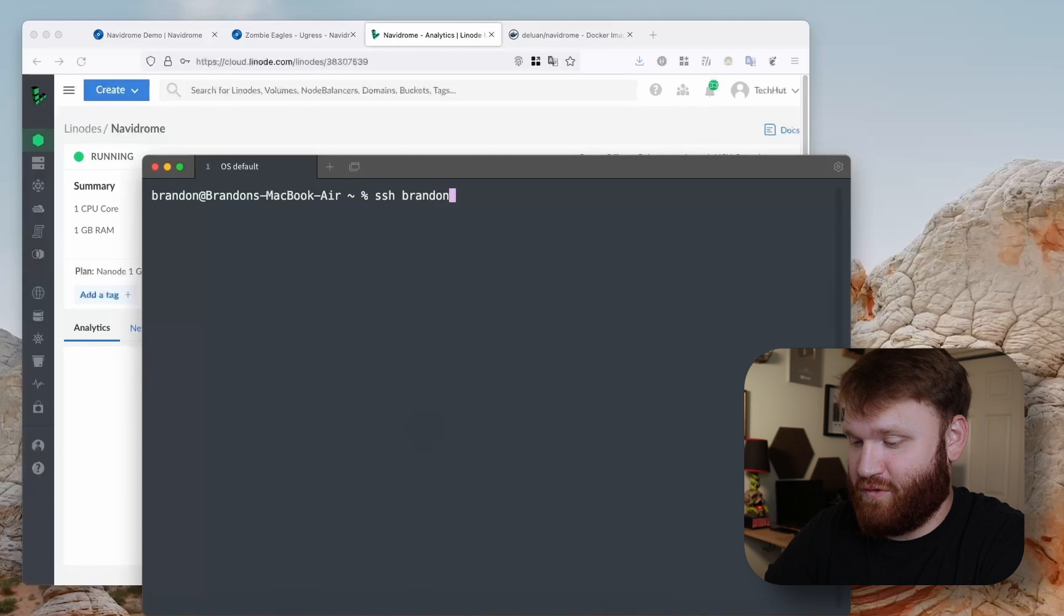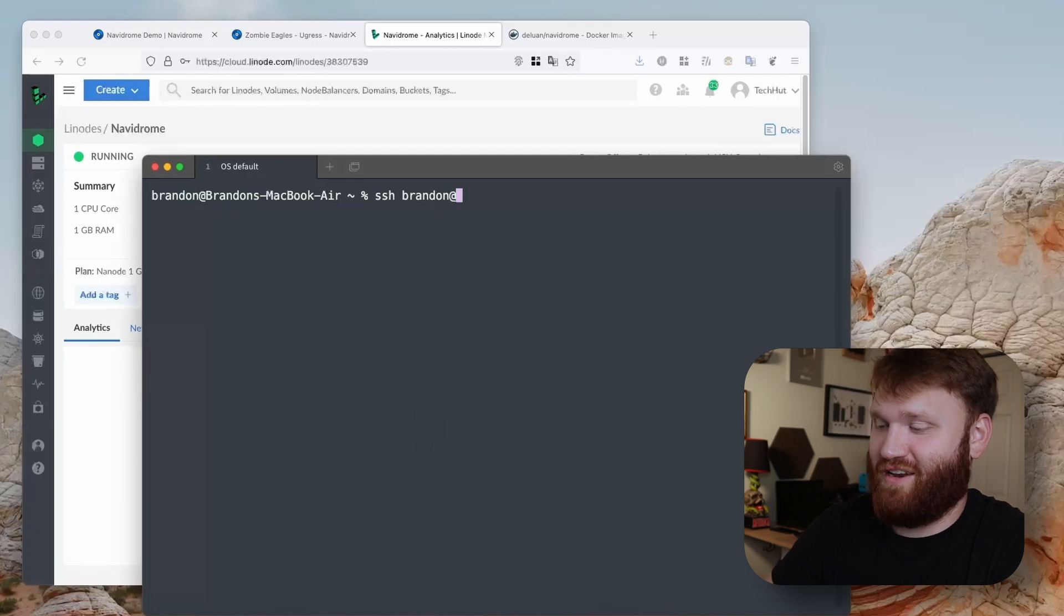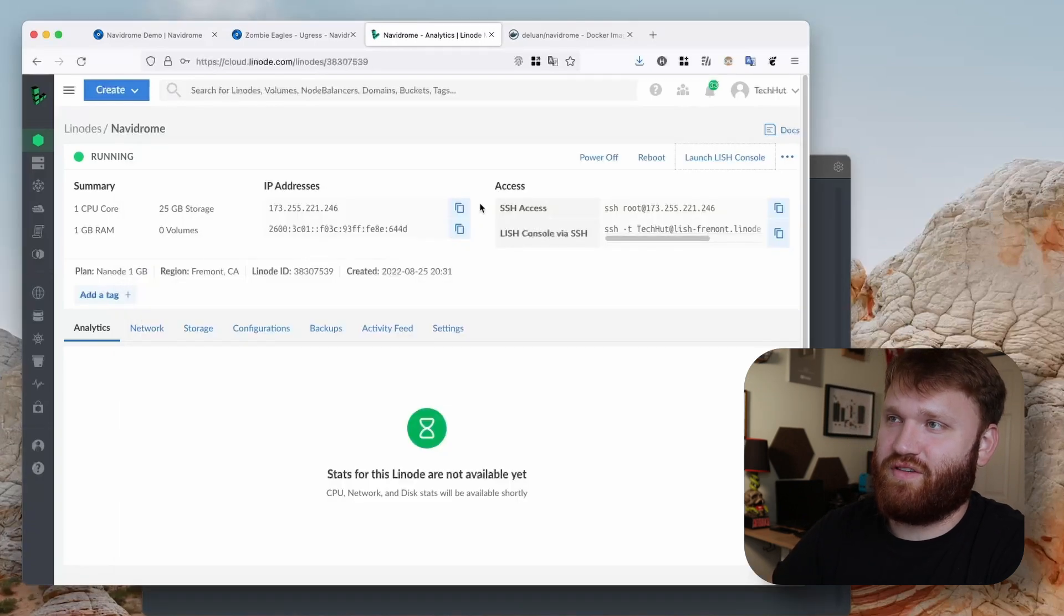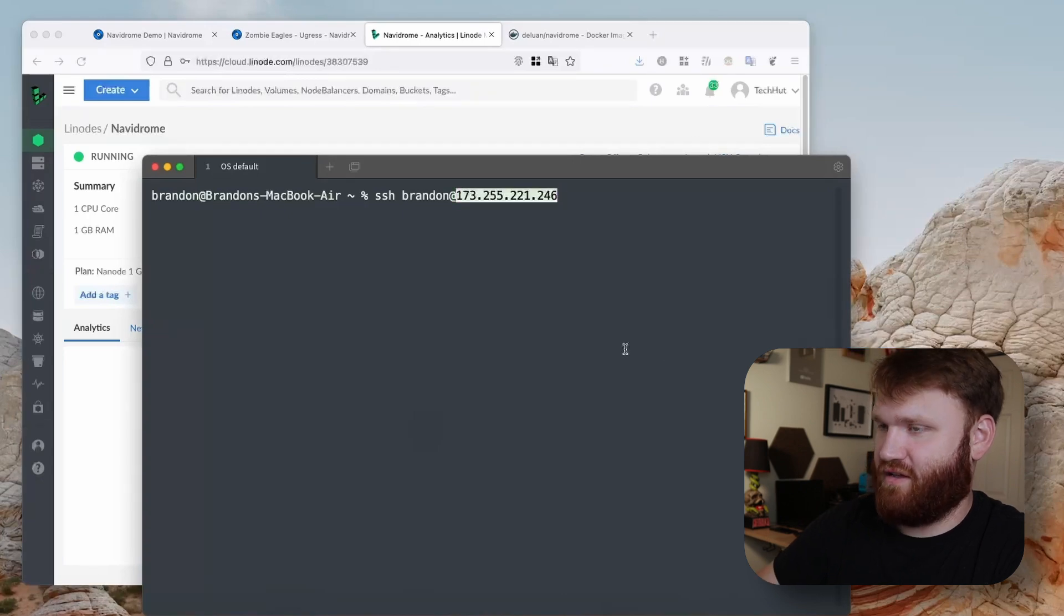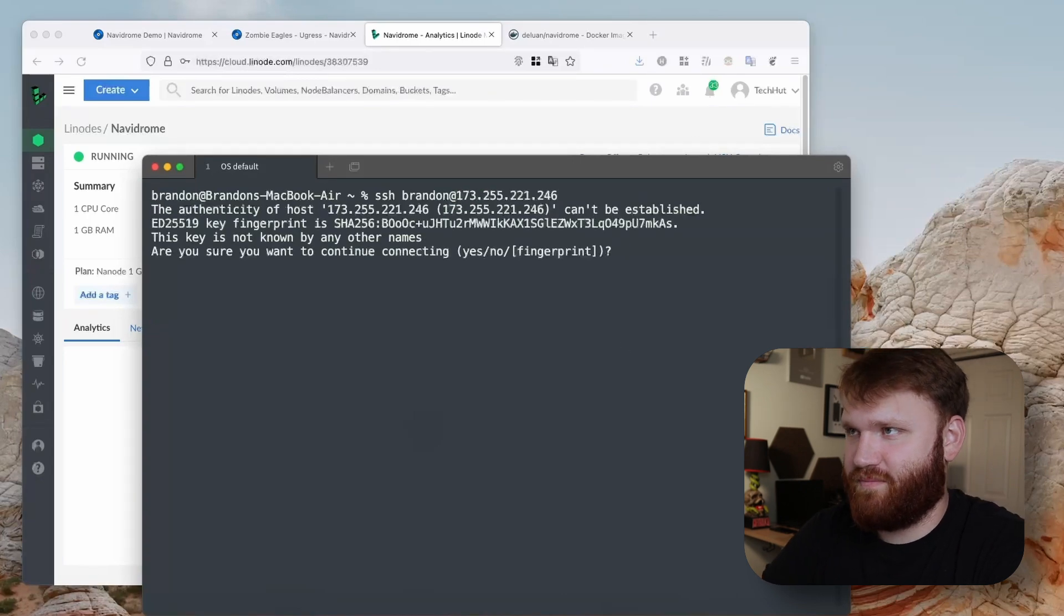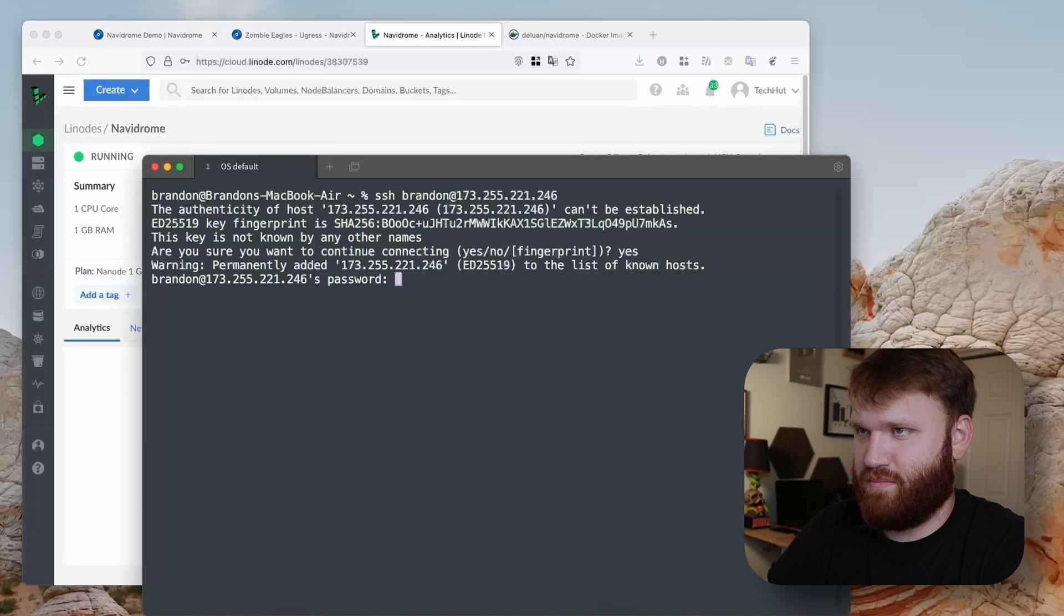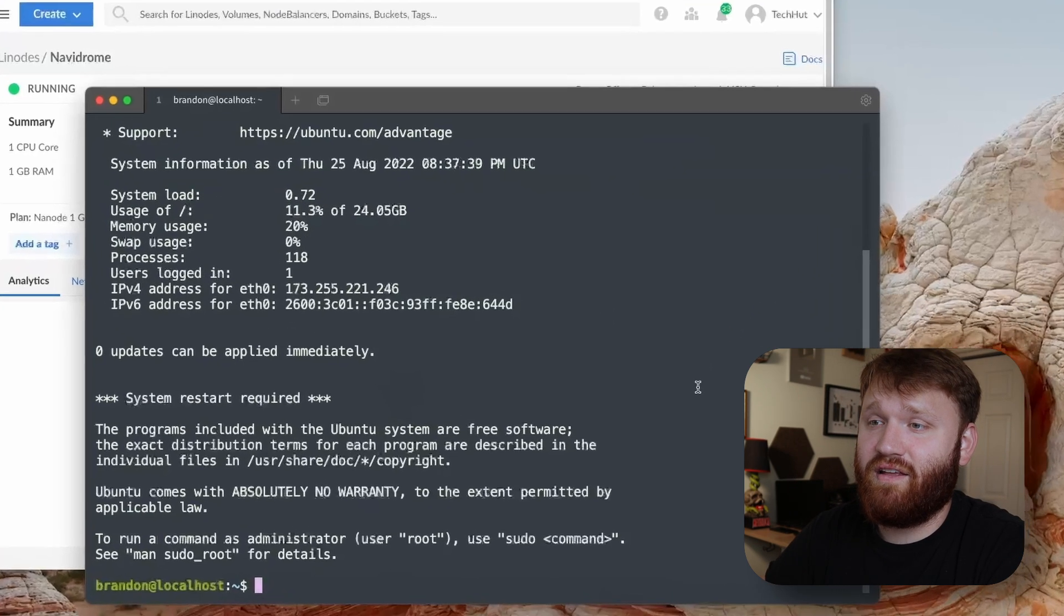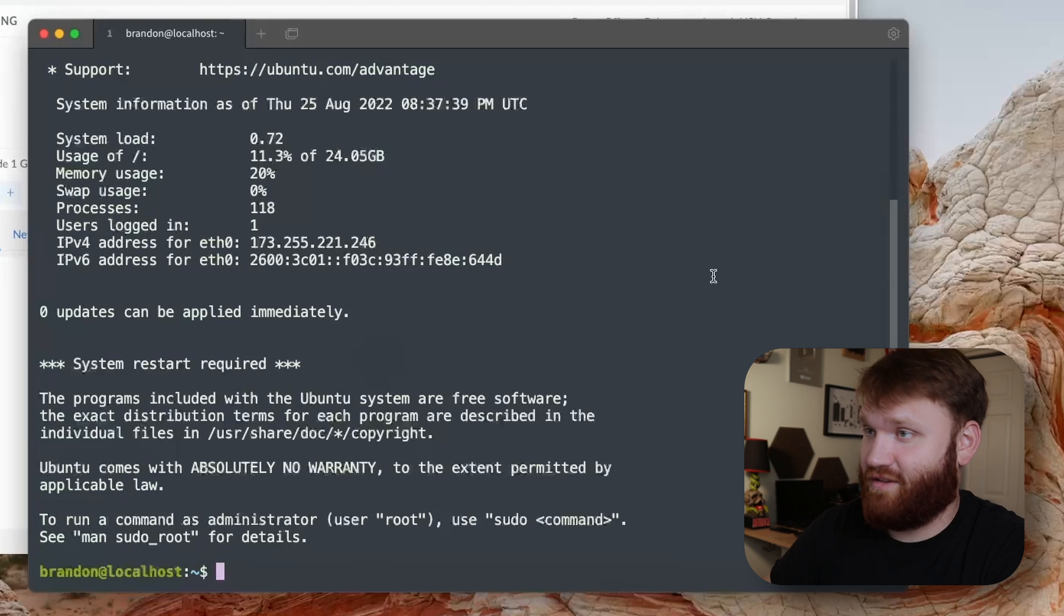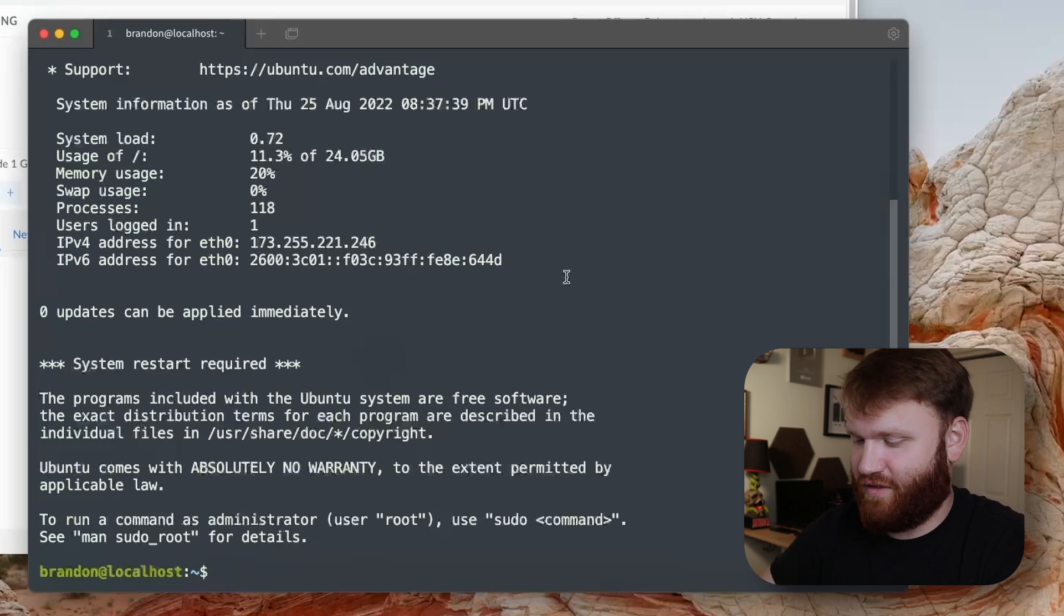That is going to be my username I just created at the IP address, so you just give that a copy there and then paste that on in. Enter yes I do trust it, this is my server, and then we could type in the password and then we are in.